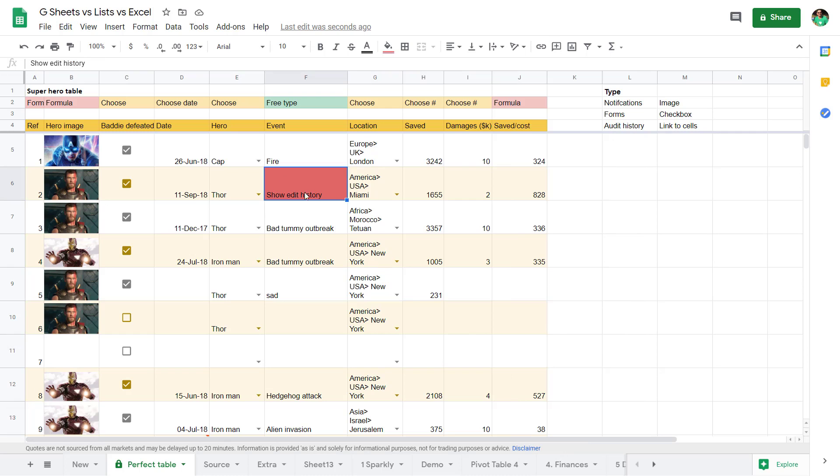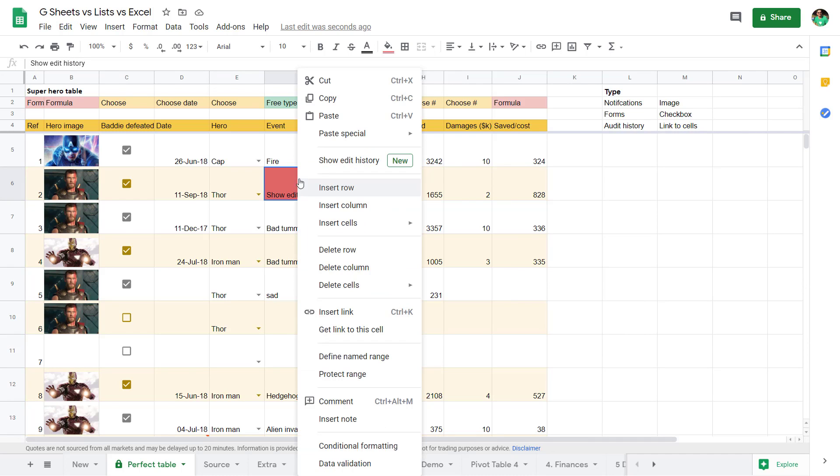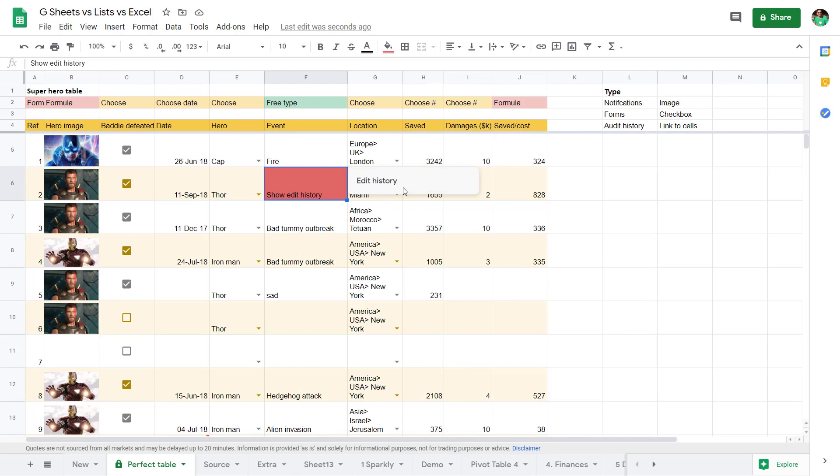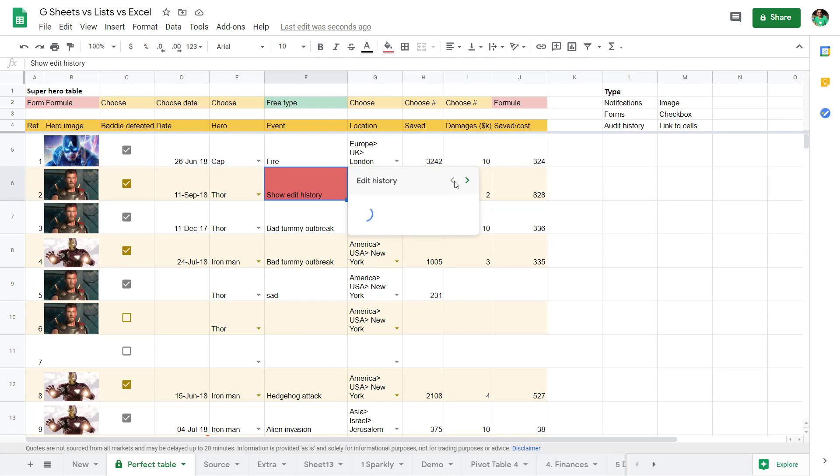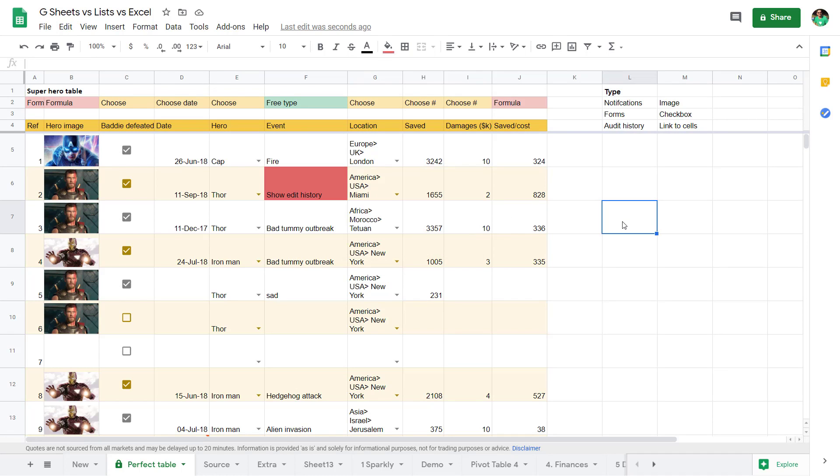And finally, probably my favorite, you have edit history for every single cell. If you right-click and show edit history, it has who edited it, when they edited it, and what it was versus what it became. I really, really love this. And I think Google Sheets has a lot of the things that Microsoft Lists is trying to fill the void between Excel not having.